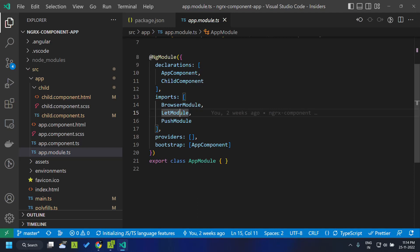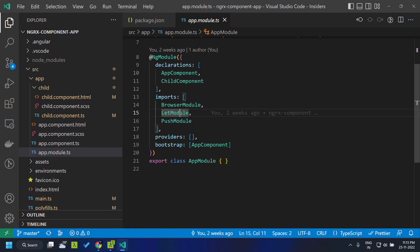The first module is the Let Module, which basically allows us to directly bind observables to our template. This is quite similar to the async pipe in Angular, but the let directive provides a bit more processing under the hood and gives us more control in how we can handle these observables within the template.